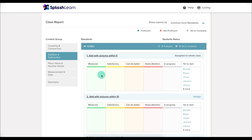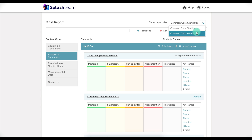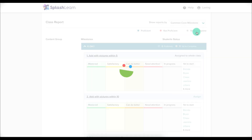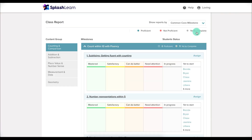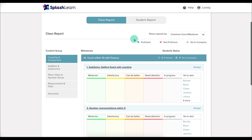Here you can see how your students are doing through this color-coded chart — green, yellow, orange, red, and gray if it's still in progress. You can also click on this drop-down list and go to Common Core milestones rather than standards and look at the report that way.